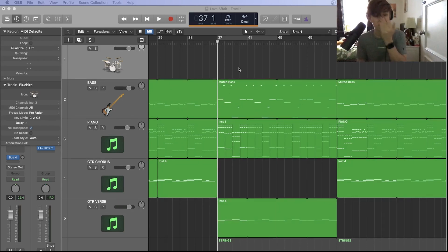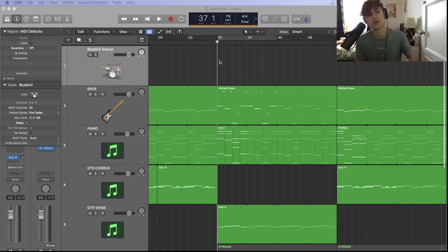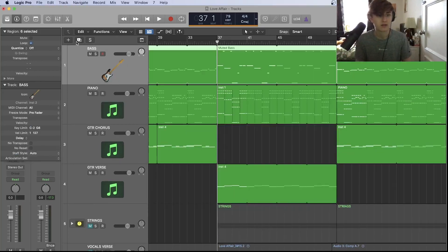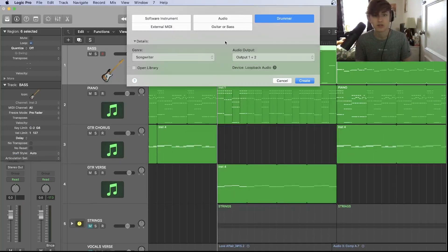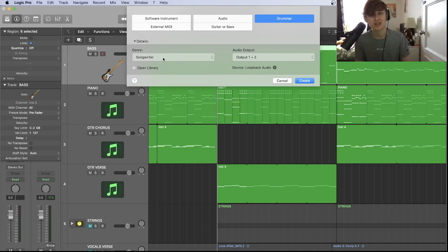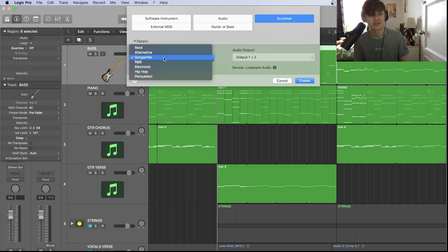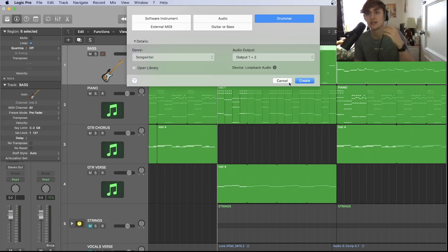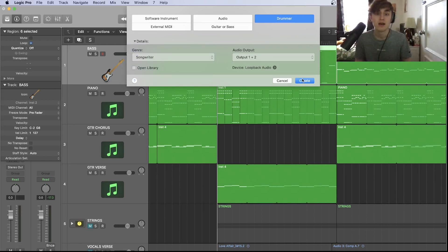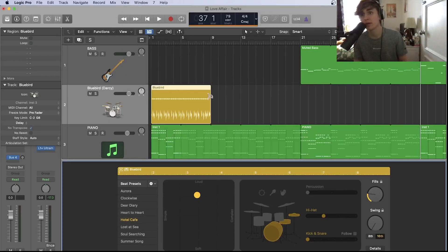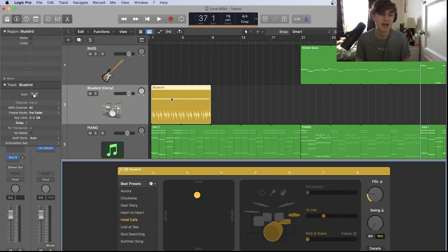We've got a session drummer up here. You get to choose what genre you want the drums. This is just a rough demo, just putting ideas down, so I'm not going to go for anything like R&B or electronics. I'm just going to go for a songwriter. It's nice because it's very stripped back and basic.